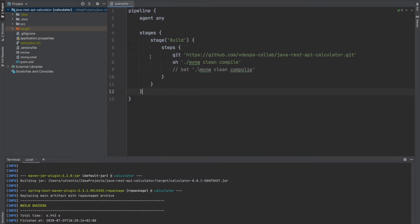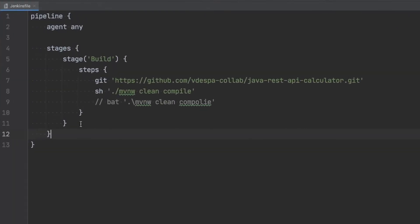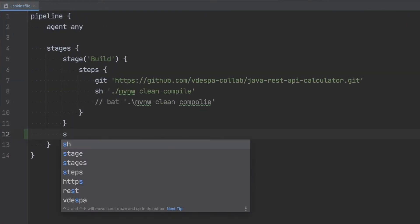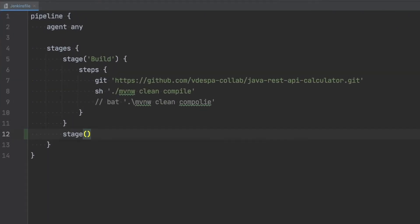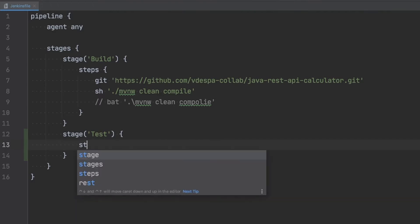So in order to do that we're going to create a new stage. I'm going to go inside stages and start defining a new stage. I'm going to name that stage simply test. I'm going to have again the steps that we need to take.